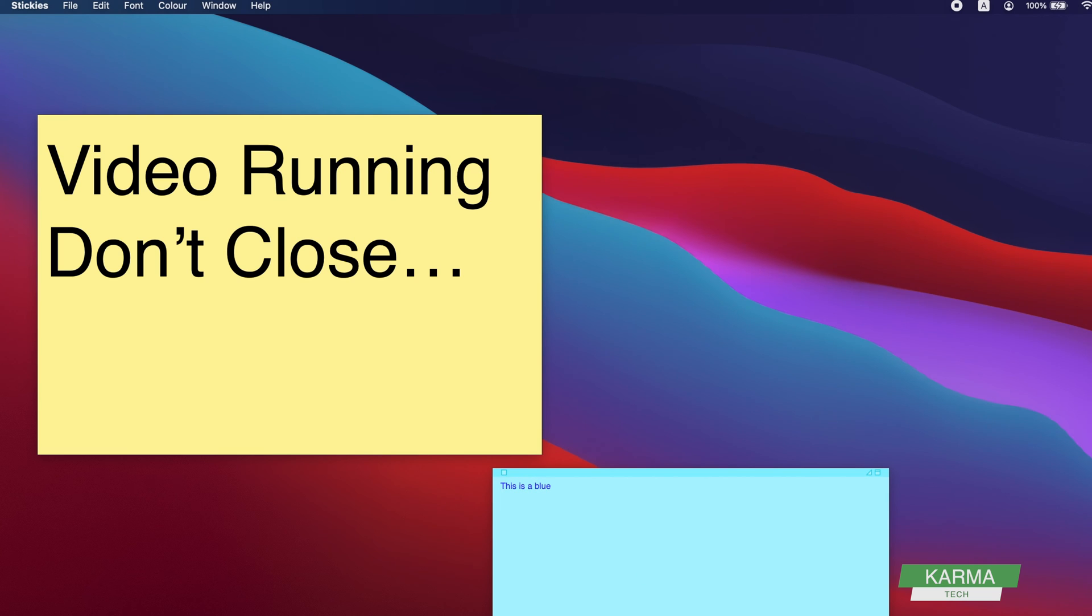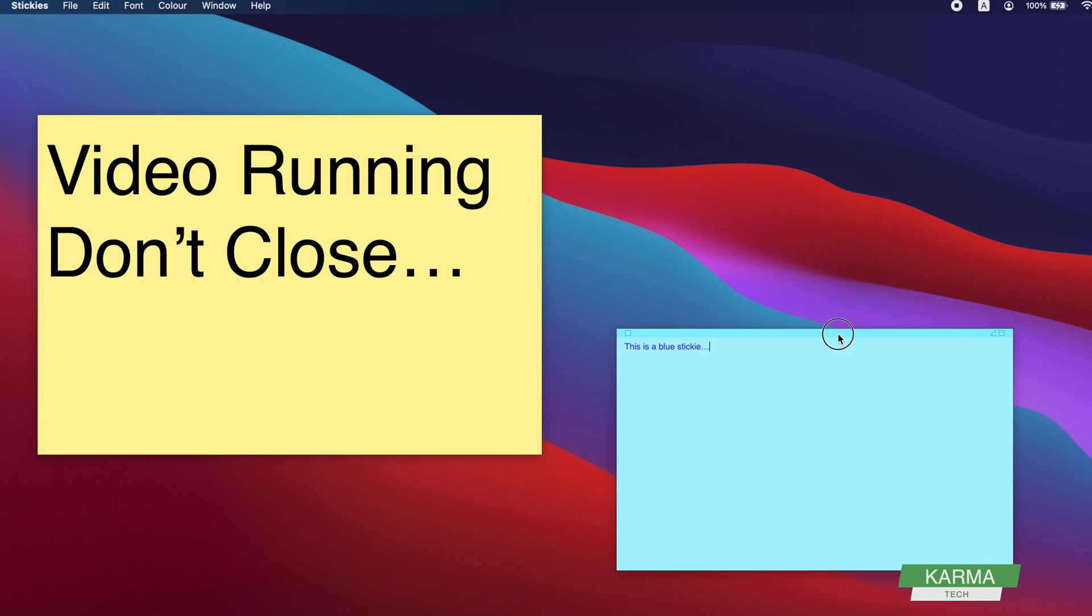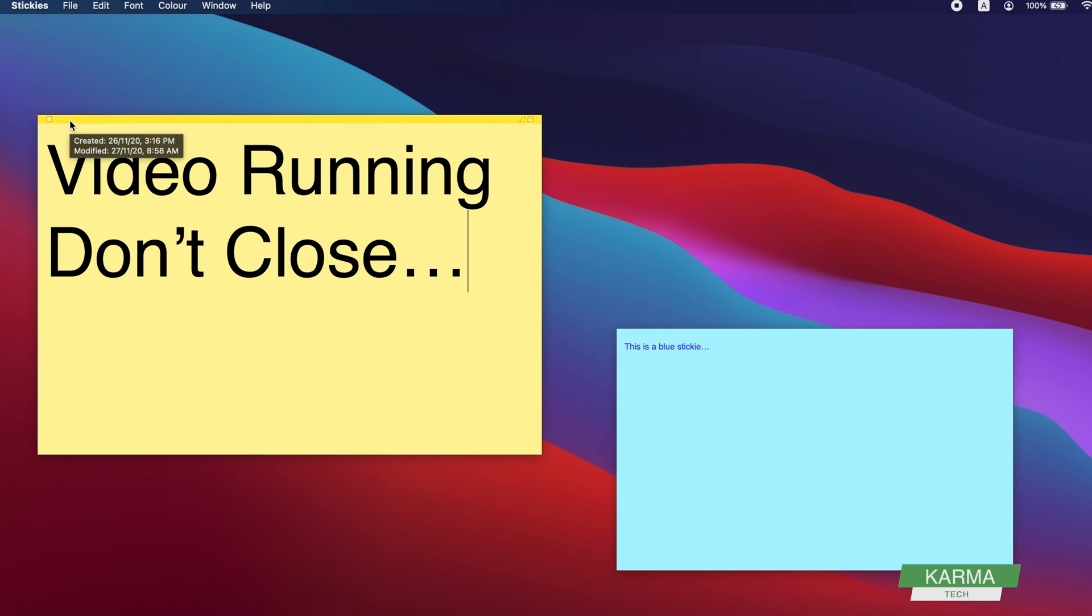So this is how you create a new sticky on Mac, whether it's iMac, MacBook Pro, MacBook Air, whatever. Very simple - just launch the Stickies app and it will start one sticky, or maybe two stickies, or your previous stickies.